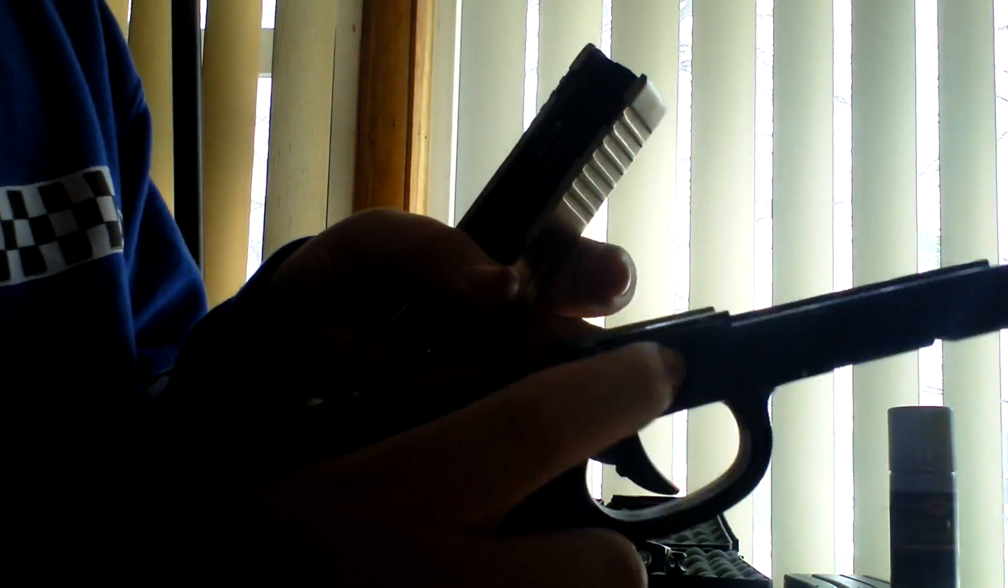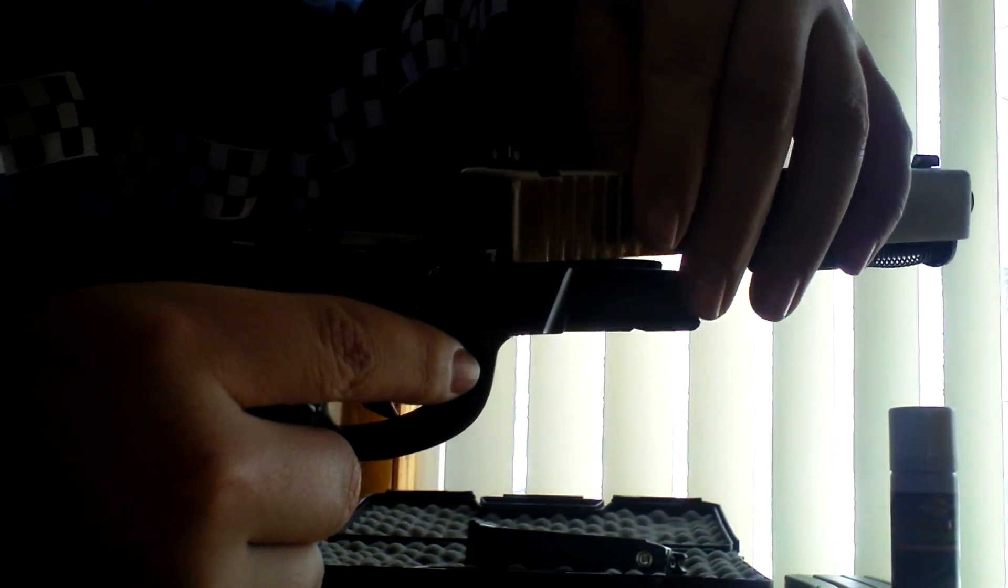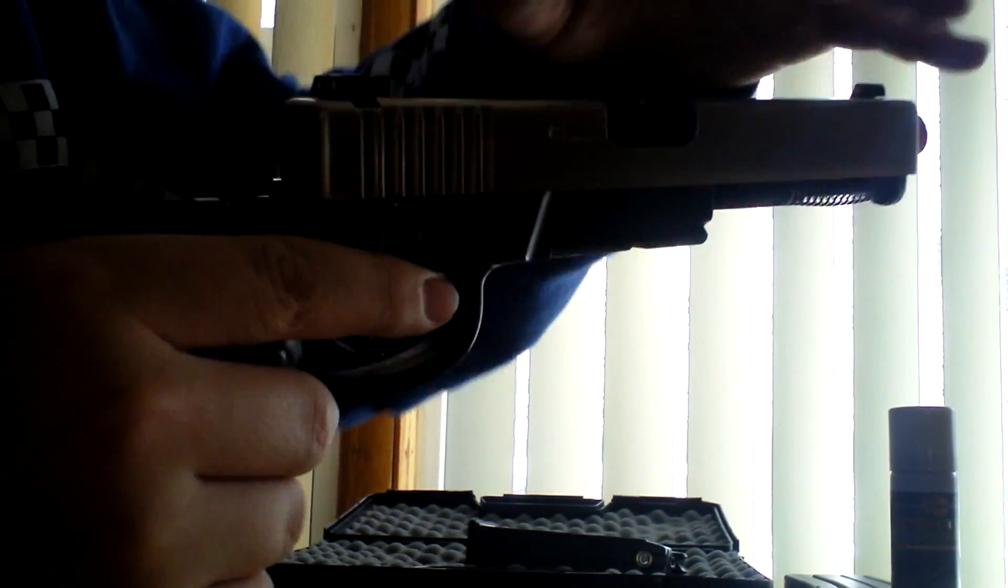And to put it back on the frame, you are going to slide this back, make sure both these tabs are up, and just kind of give it a tap. Like that. There.